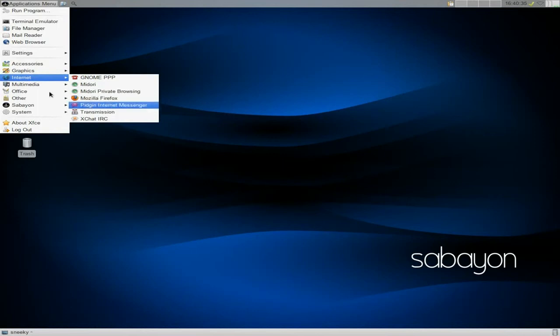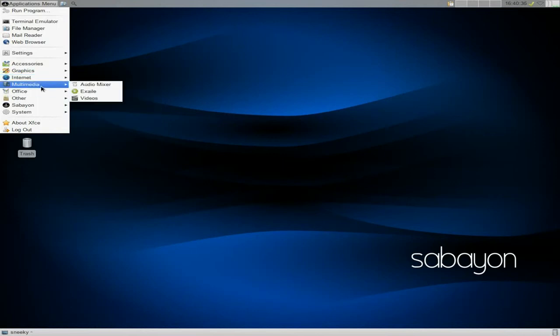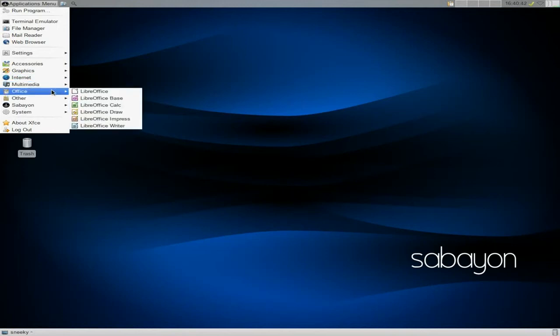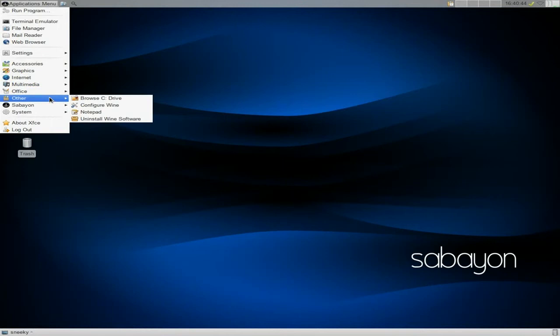Under internet Pidgin and Firefox as I just showed you before. Under multimedia we have audio mixer, that's all, XFMPC and video player. That's all. You have the full LibreOffice suite as I just said. Under other we have Wine installed for you so you can have a bit of Steam going down if you want to.